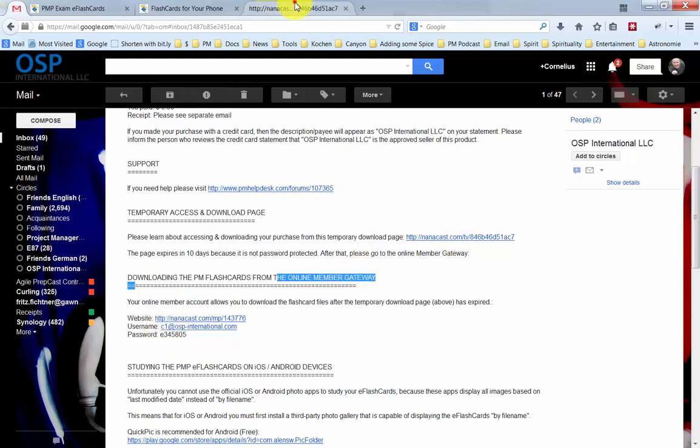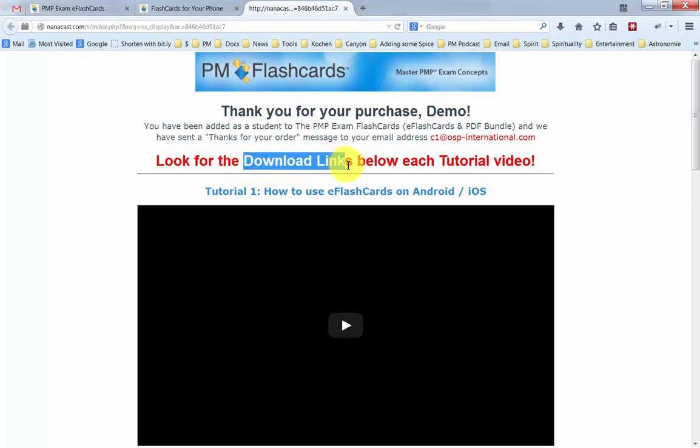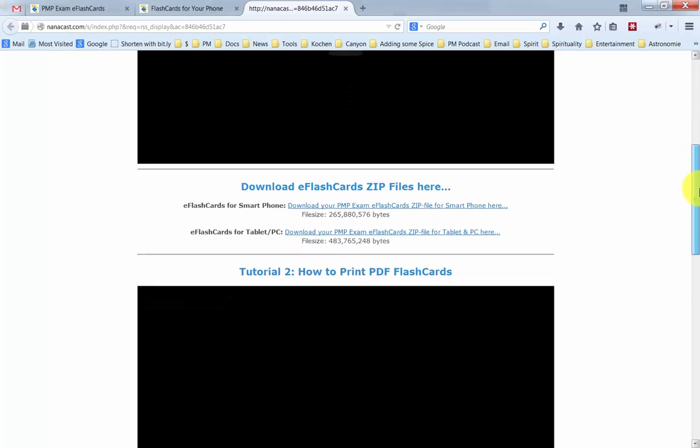Now I've already opened up this page right here. This is the thanks for your purchase page for the demo video. And as you can see, the download links are below the video tutorial that you're watching right now. So let's scroll down here.